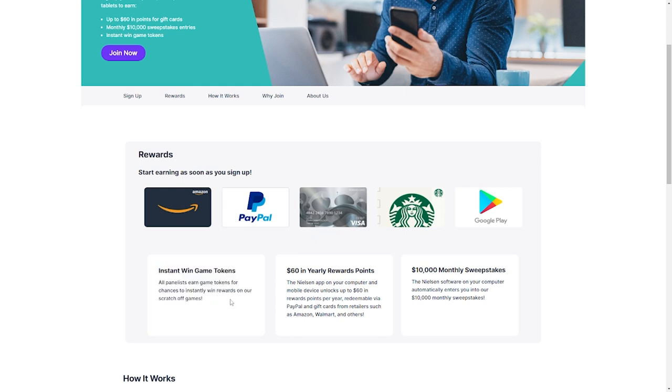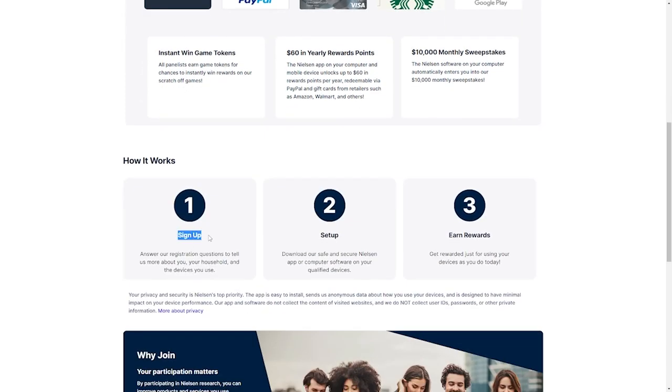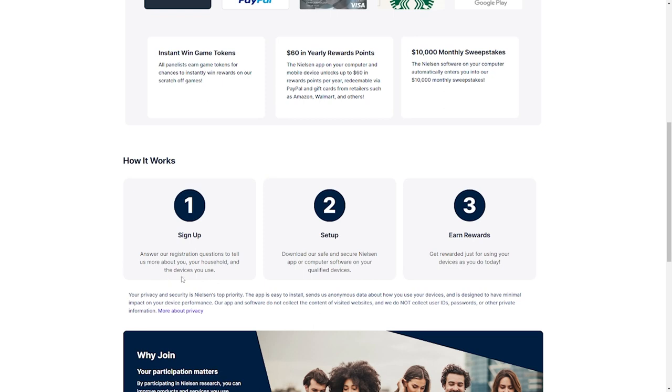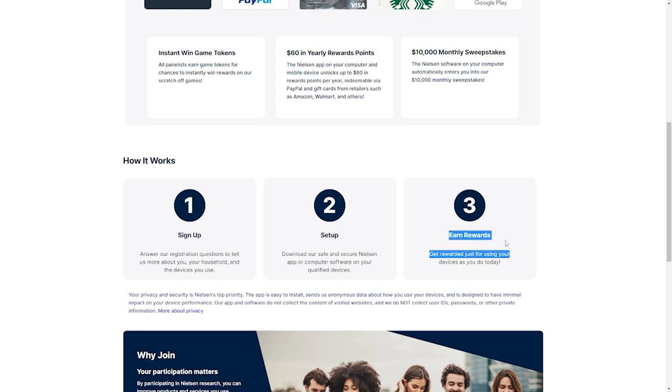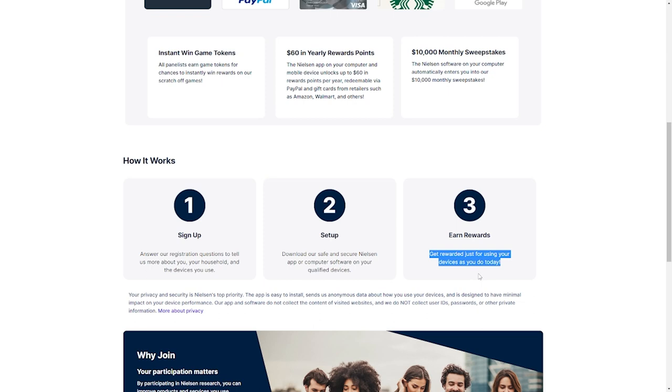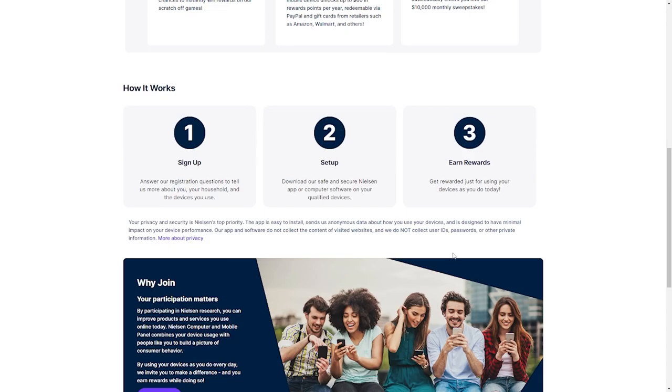So here's how it works. First, you're going to sign up by answering basic questions about yourself, your household, and also the devices that you use. Next, you're going to download the Nielsen app or computer software on your qualified devices. It's safe and secure. You don't have to worry about any bugs. Now you can start earning rewards right away. You'll get paid for everything you do on your device. All you have to do is keep using your devices, and you'll get paid. The more you use your devices, the more money you earn. Using my devices has never gotten more interesting.